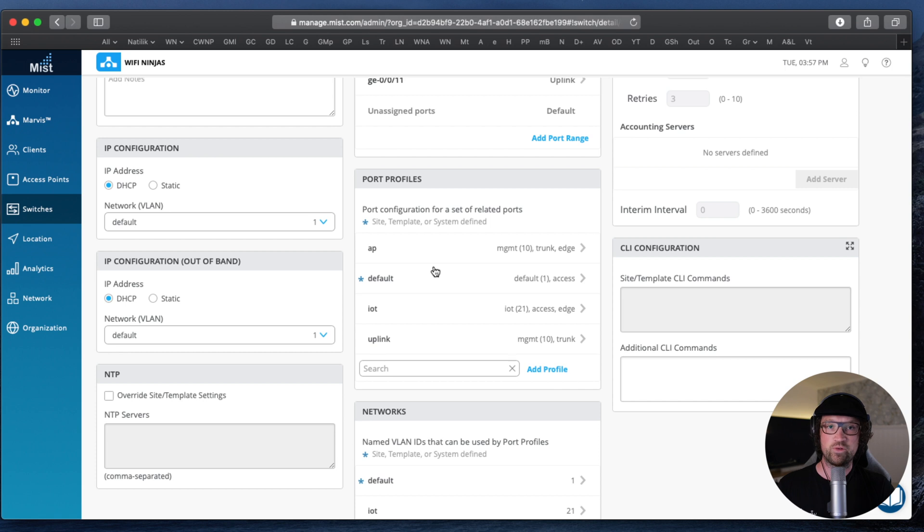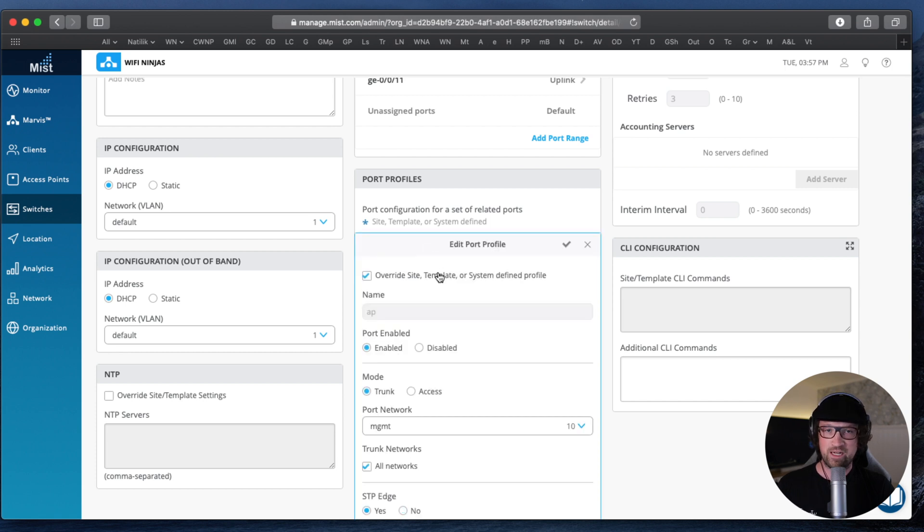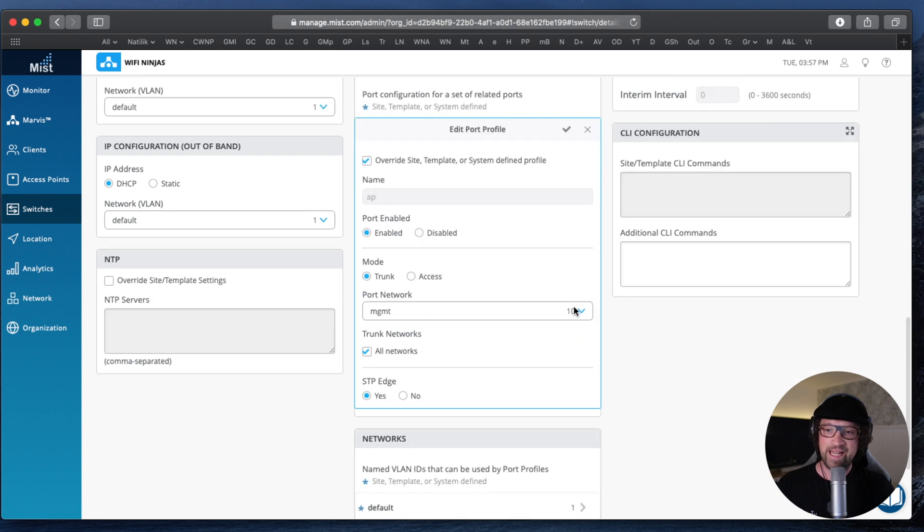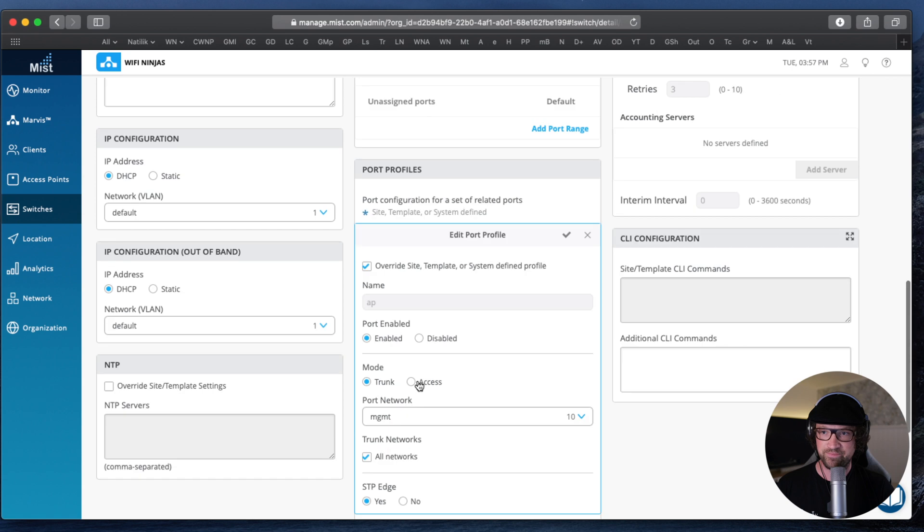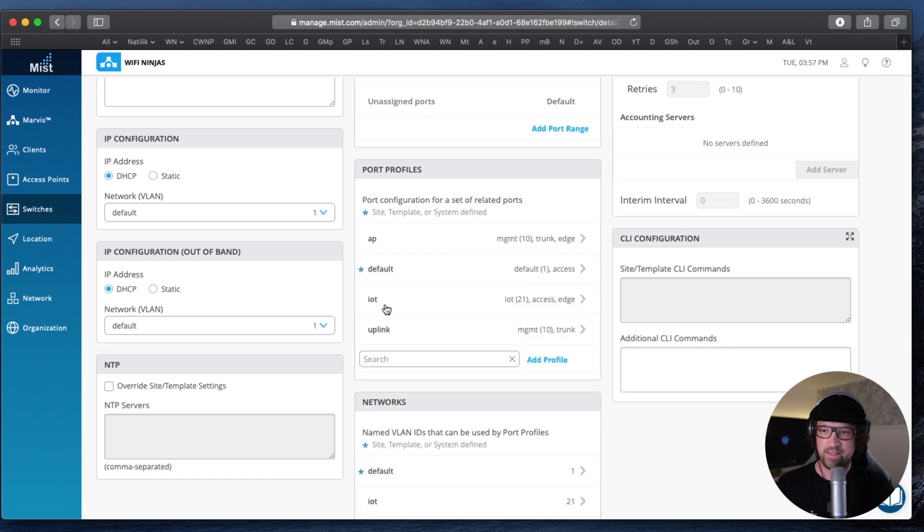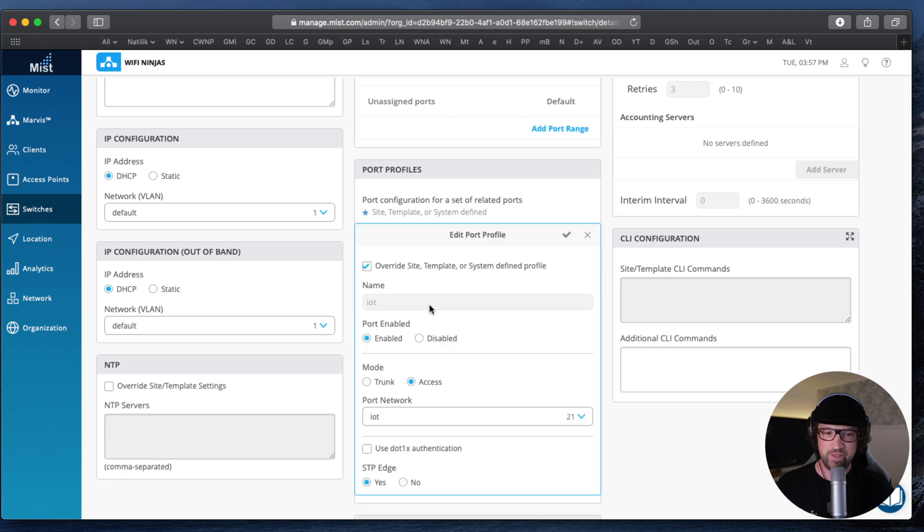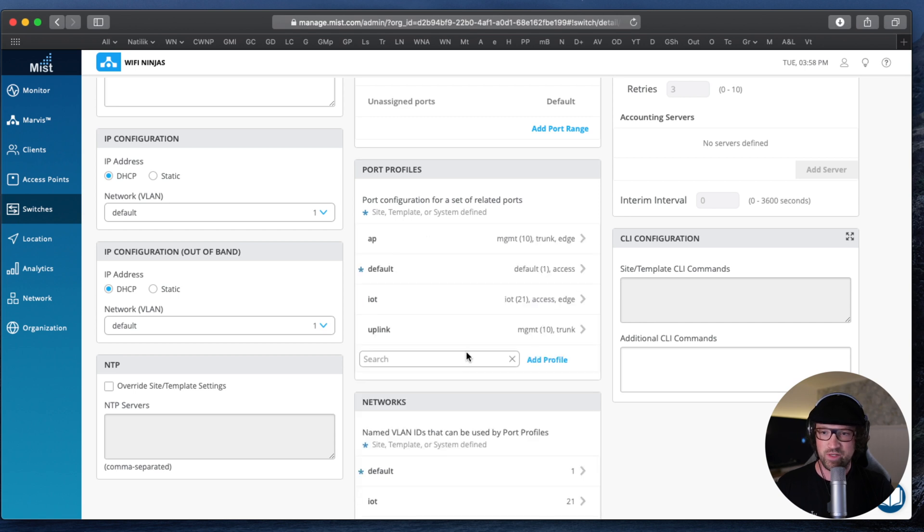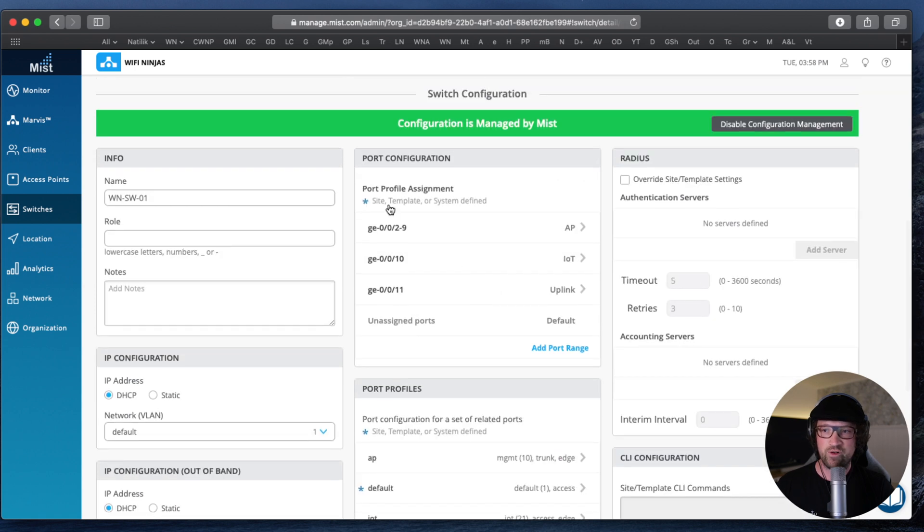So we have our named VLANs, we can create port profiles. Let's say we have all our ports across all sites, they are identical, that's a good practice by the way. Let's say access points, they will be trunks in a native VLAN 10 and on this trunk we will allow all the networks and they are STP edge, makes sense right? Then I have IoT and IoT is not a trunk, it's an access port and it allows, well it's an access port in VLAN 21 and it's also a port edge. So I have all my VLANs, I have my port profiles, I am ready to create my ports configuration using Mist dashboard for my beautiful juicy Juniper switch.